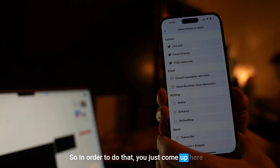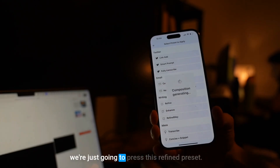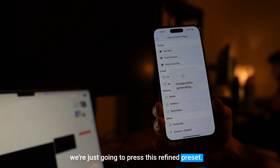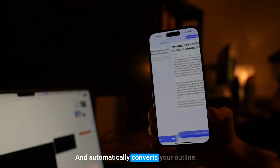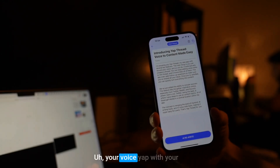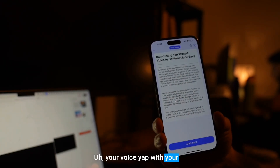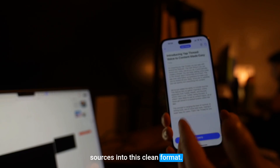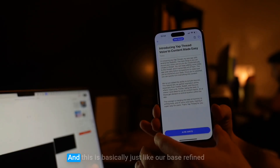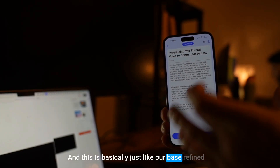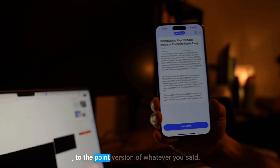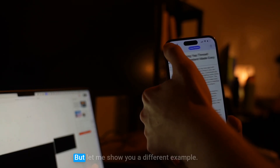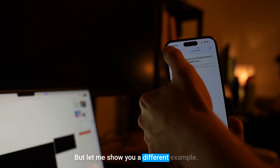In order to do that, you just come up here and press the refine preset, which automatically converts your outline — your voice yap with your sources — into a clean format. This is basically our base refined-to-the-point version of whatever you said. But let me show you a different example.